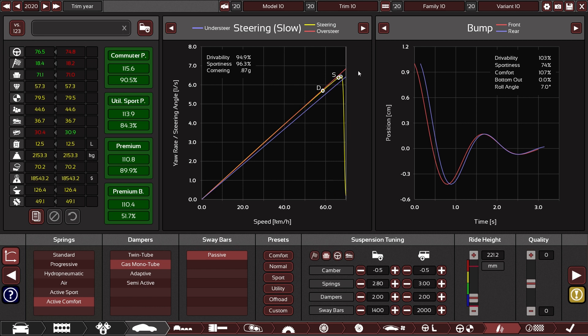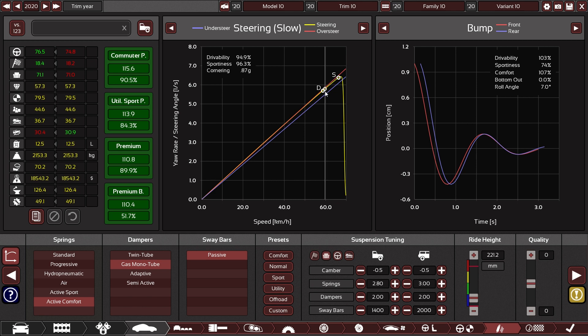In order to make a car as sporty as possible, you want to place the sportiness marker on the red line. In order to make the car as drivable as possible, you want to place the drivability marker on the blue line.